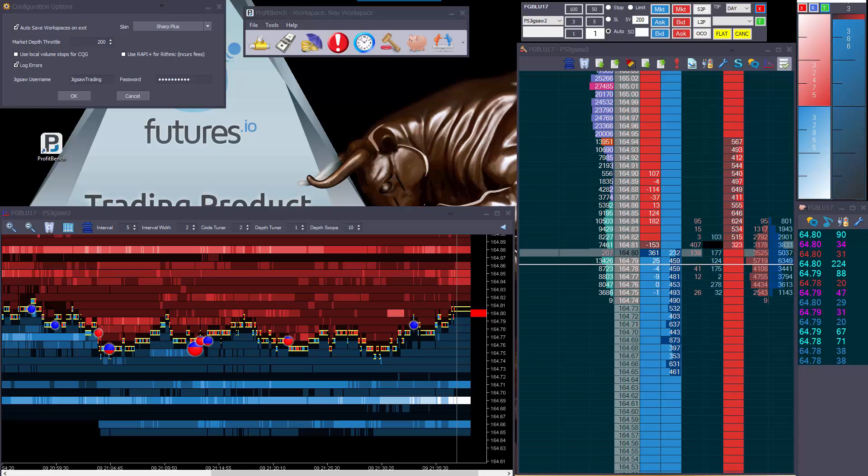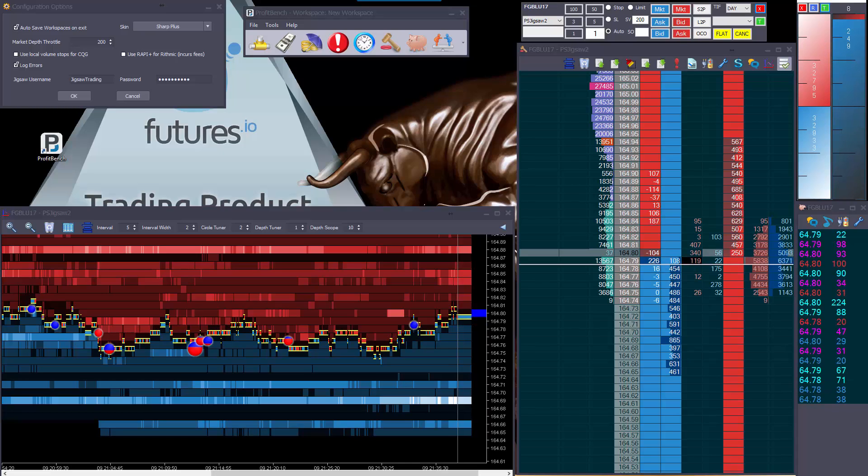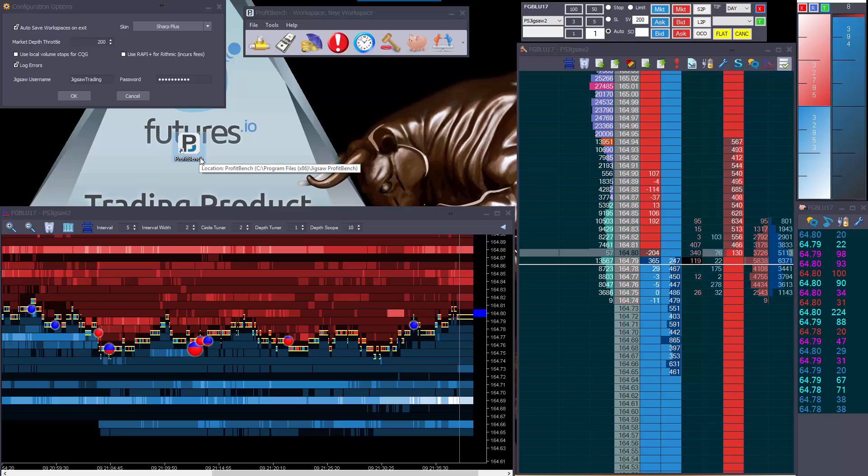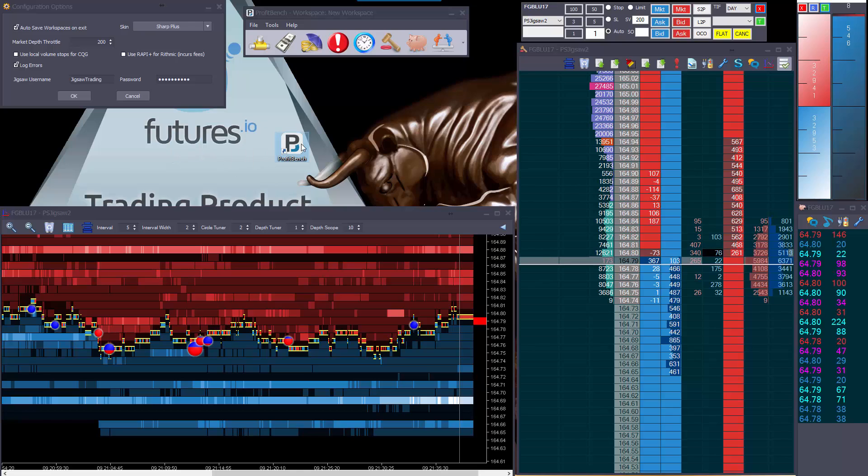Hi all, this is a quick video to show you the features of RapidTrader Beta 13, or rather it's not called RapidTrader anymore. We've now picked our name for the product, it's going to be called ProfitBench, and so all the future releases will be called ProfitBench.